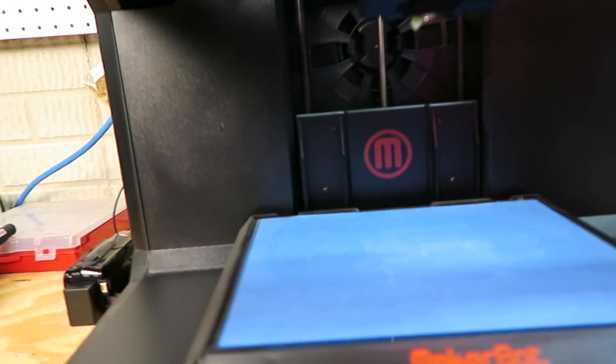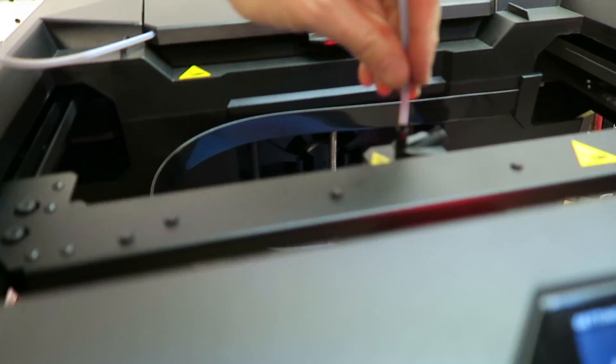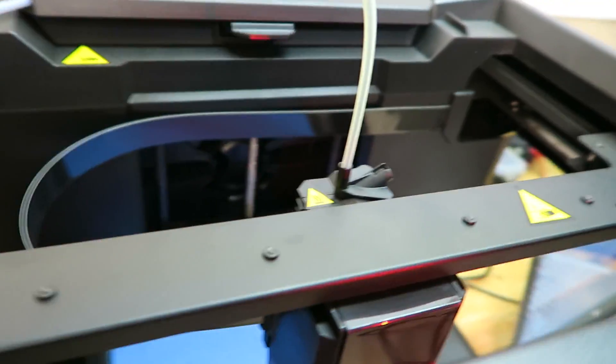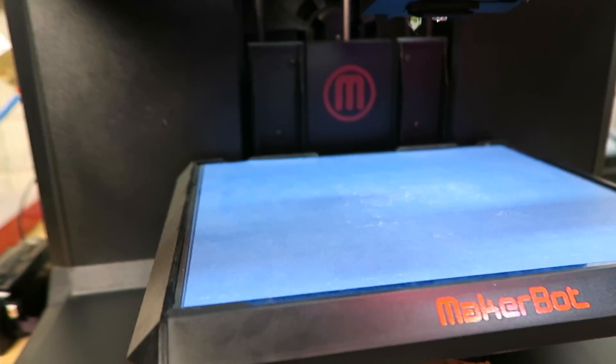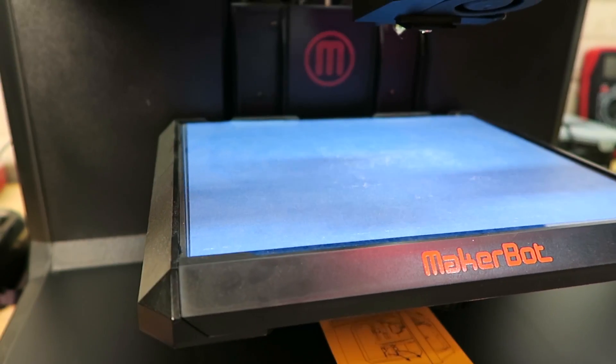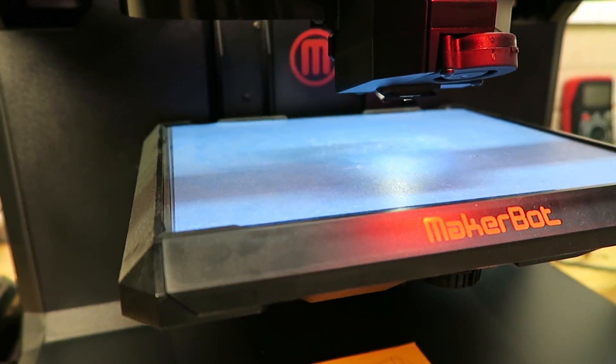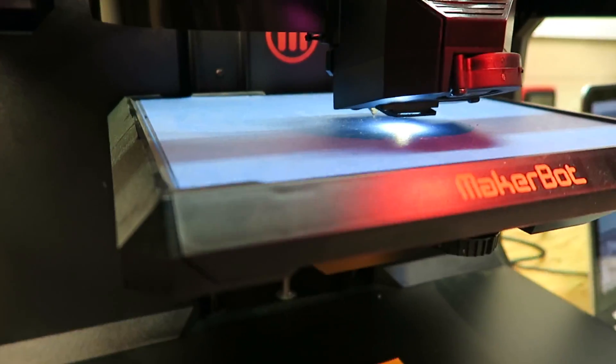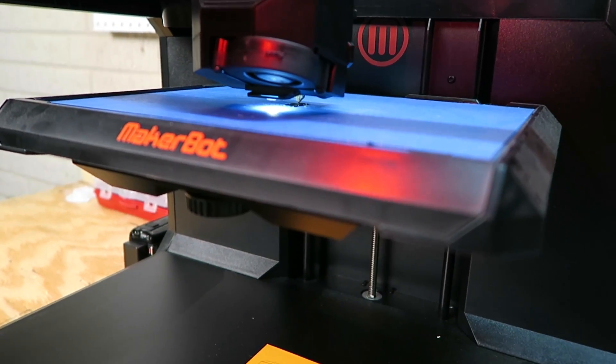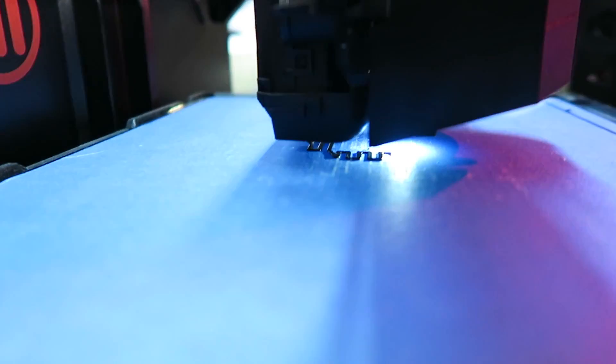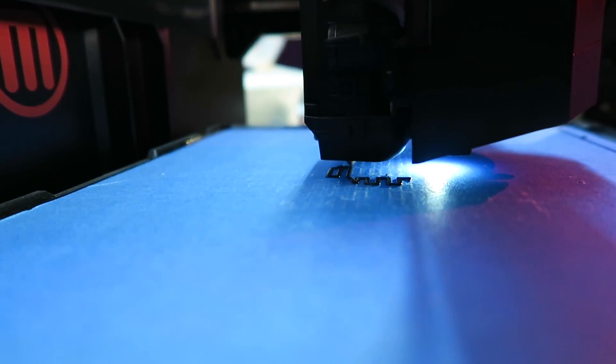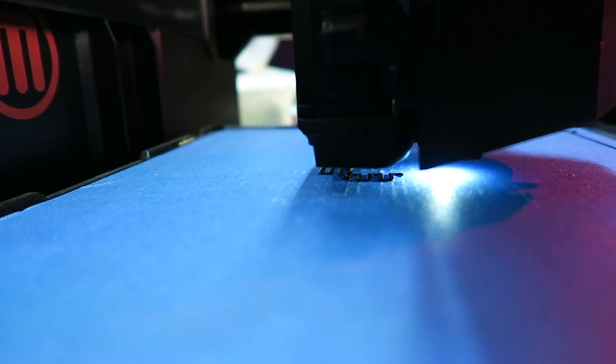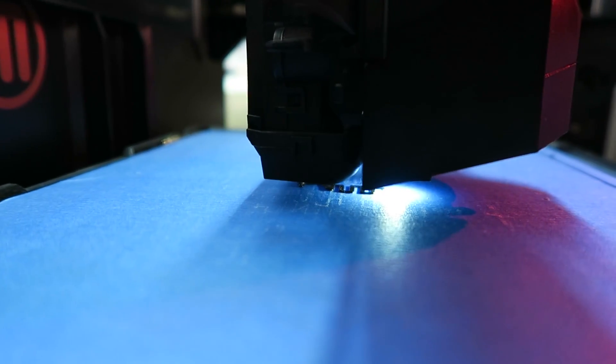Alright, this thing's moving into position. We are using black plastic for this, and it's just fed off a spool in the back of the machine. This thing is starting. It's building like this crazy raft that it uses to level the platform.